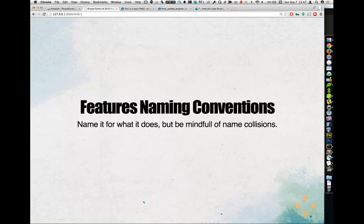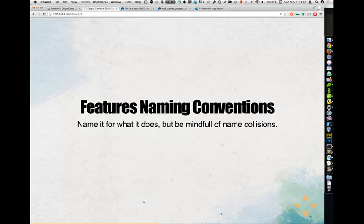Speaking of features naming conventions — name it for what it does, but be very mindful of naming conventions, not just inside your Drupal project but on Drupal.org as well. Because your module is a module, Drupal will think there are updates for it and bug you about module updates that don't exist because you have a feature named the same as a Drupal.org module. One way to get around this is to use a prefix — like example_feature_name. It's more to type but it works.